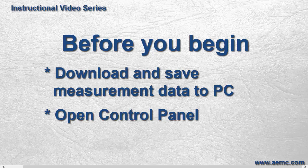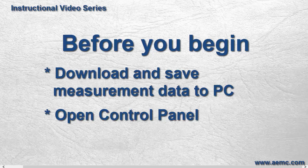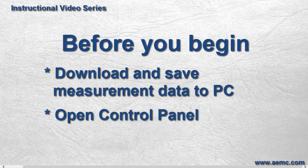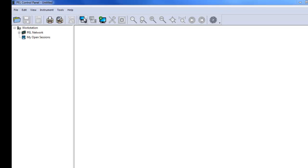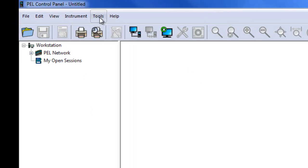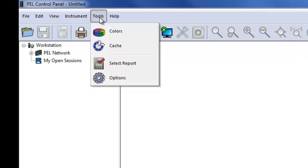As noted earlier, an essential step in creating a Data View report is to select the template for creating the report. The template determines what data will be included in the report and how it will be displayed. To choose the default template for creating reports in the PEL control panel, click Tools in the menu bar at the top of the screen. Then click Select Report.